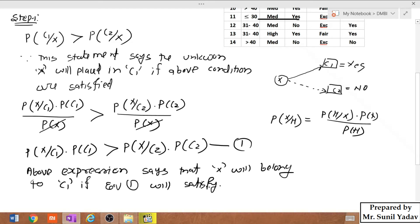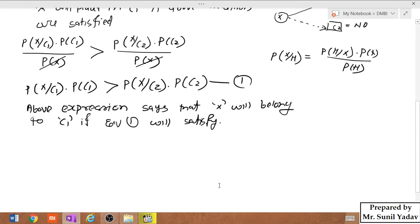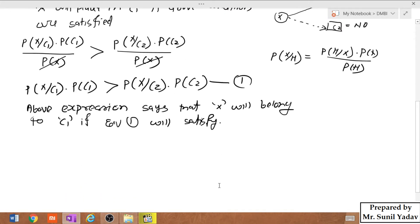Now, whatever calculation we do in step number 2 will be done on the basis of equation number 1. So here we will move to step number 2.